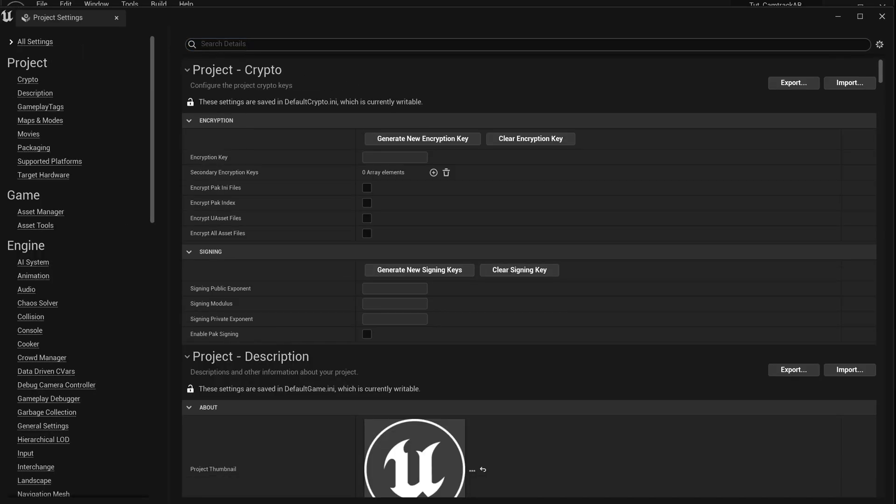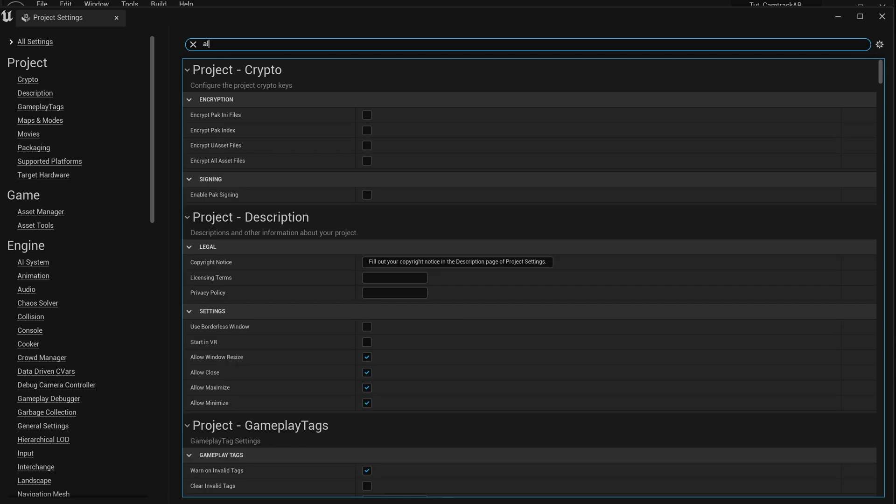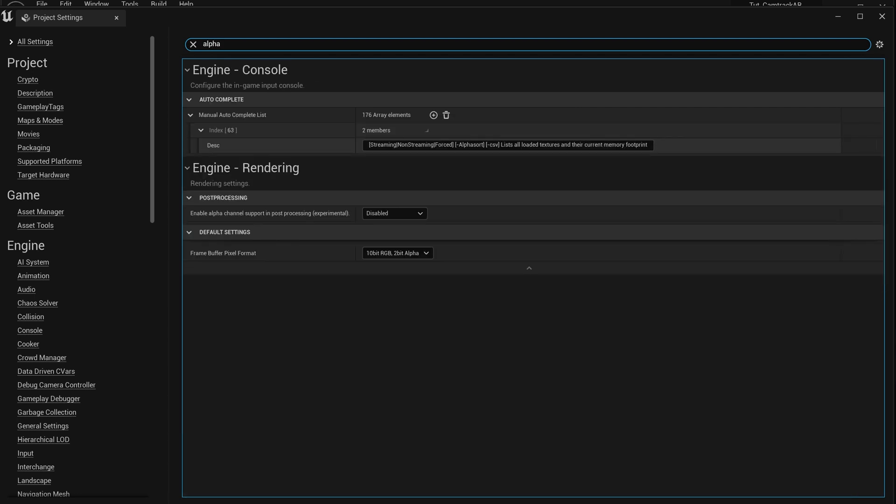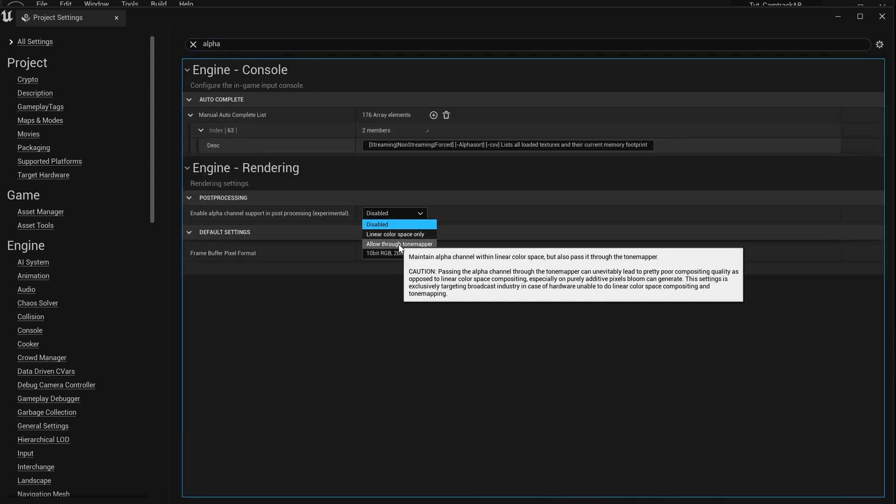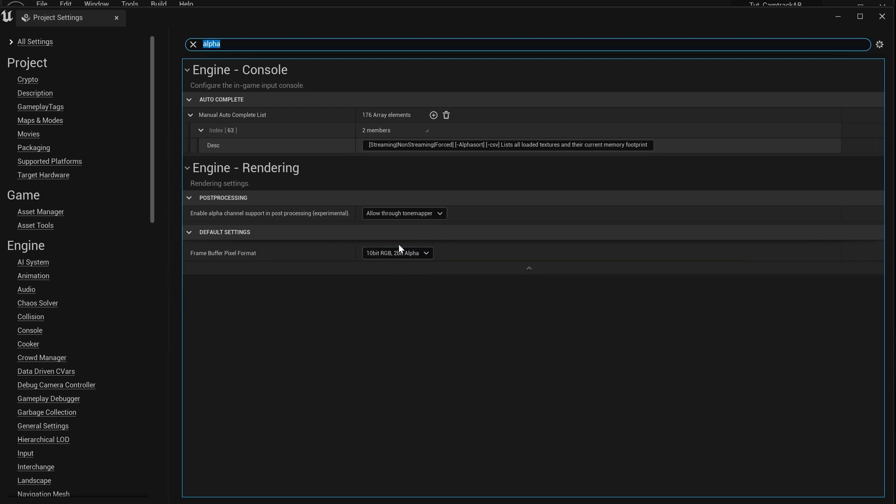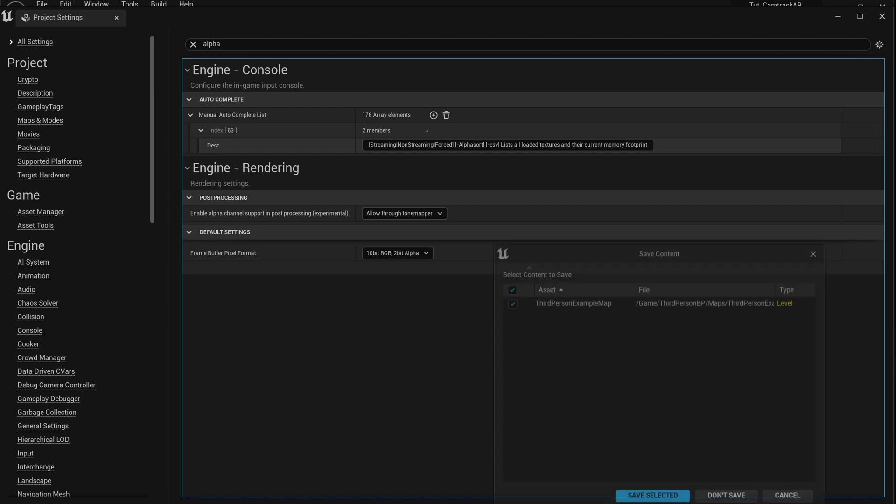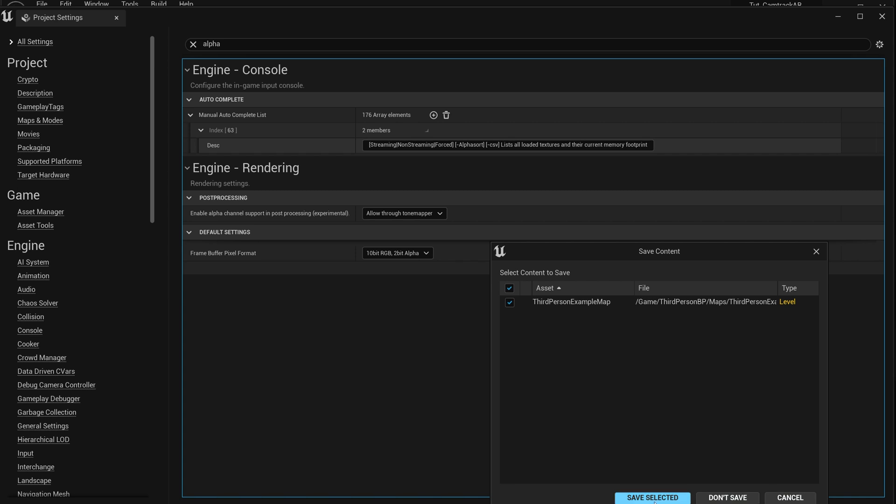We'll do All Settings. Let's put in alpha. Right here we got it disabled so we want to go to Allow Through Tone Mapper. Then it's going to give us a prompt that says you need to restart, so we're going to restart this. We'll save and select it.